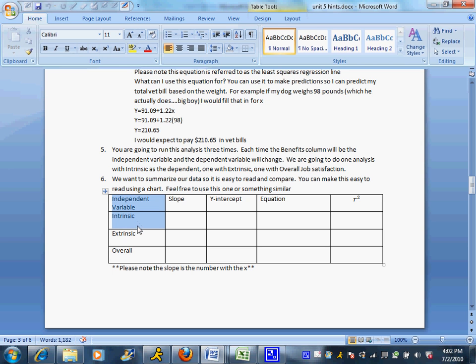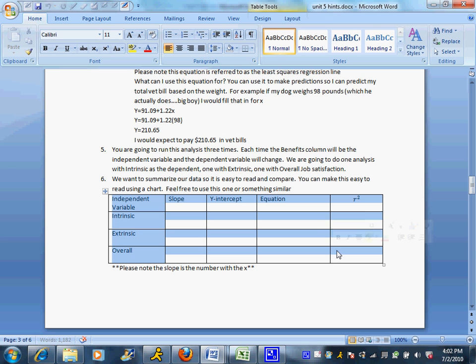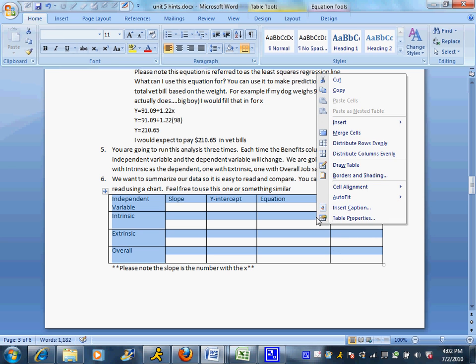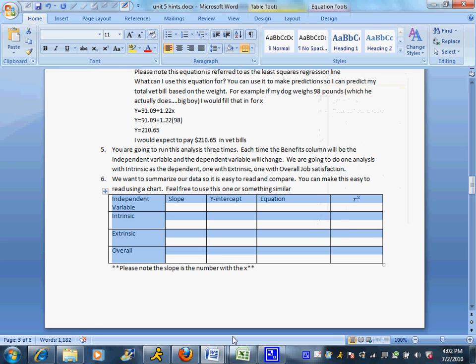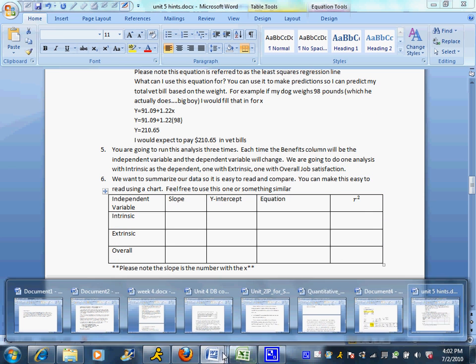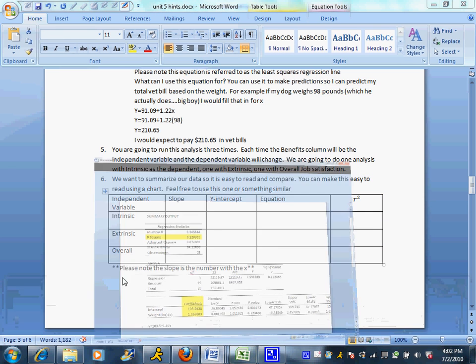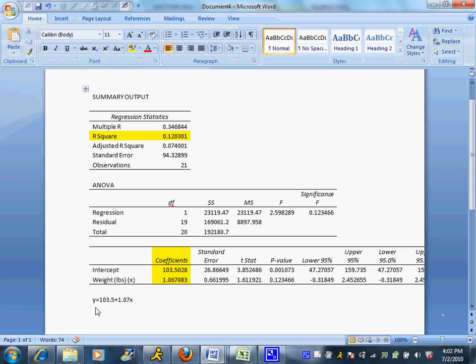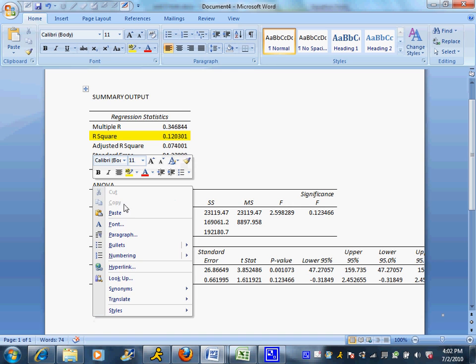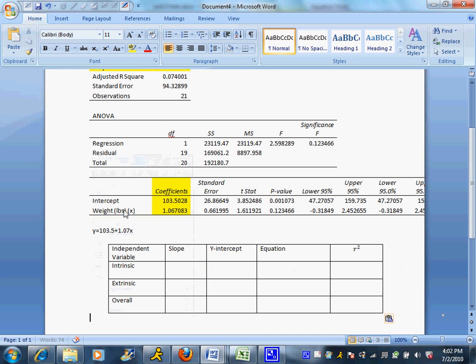Independent variable, intrinsic, extrinsic, overall. Because remember we are doing this three times. And you are welcome to copy and paste this table. I'm going to throw it in right through the regression analysis from before. And just fill in the values.